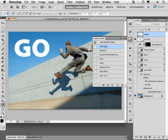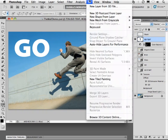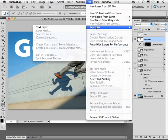First of all I'm going to target my layer, then go to my 3D menu and down to Repoussé and over to text layer. One of the selections I can make.